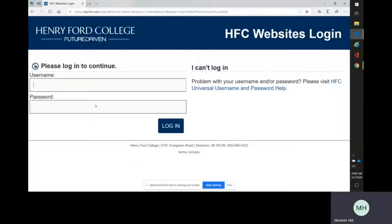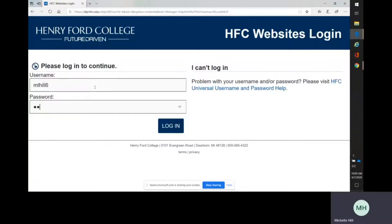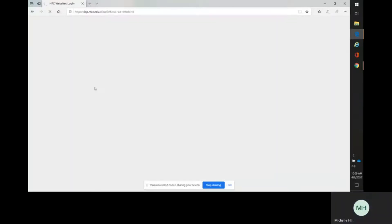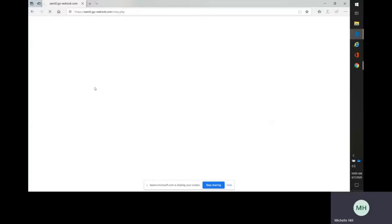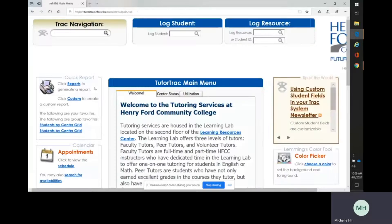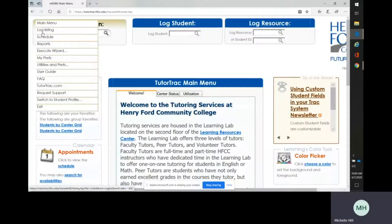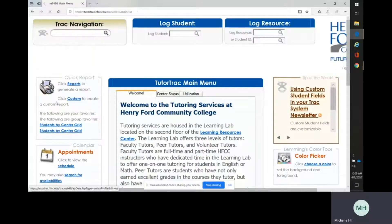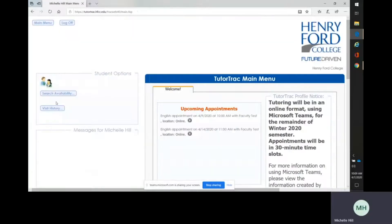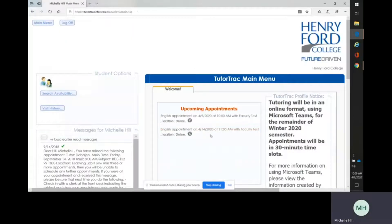It is going to prompt you to put in your HFC username and password. This is going to drop me into our home page. If we go down here, we can click to see what you will see once you have logged in.